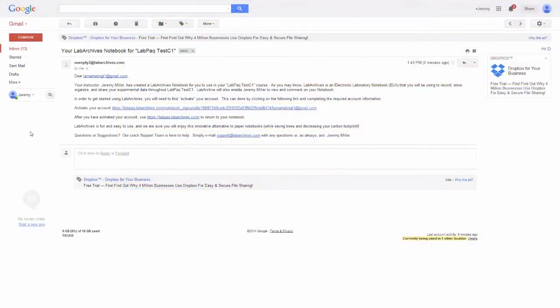The student will receive an email stating that they've been added, and once they log into their account, they will receive a copy of their course notebook.